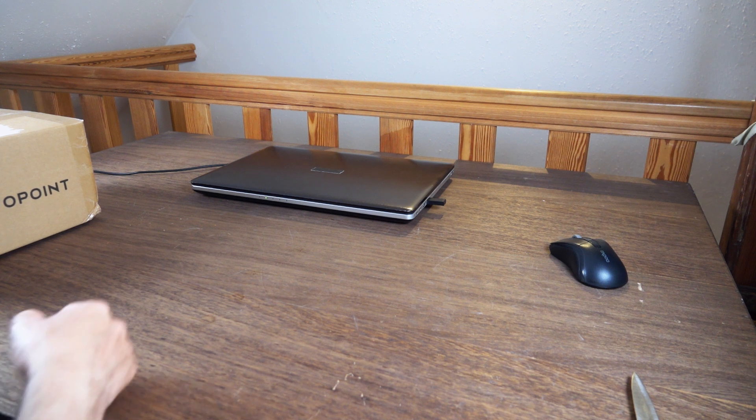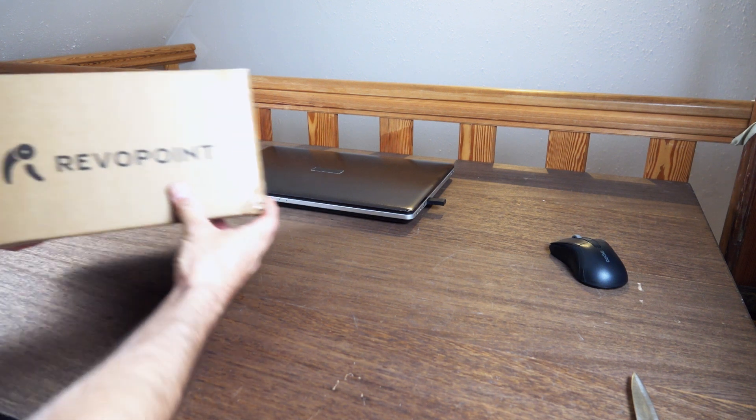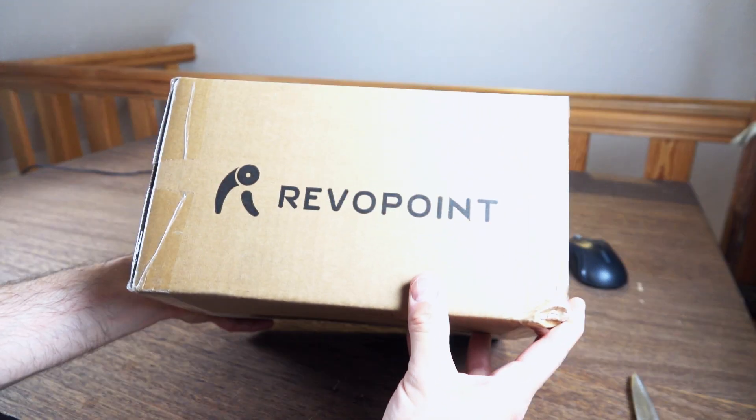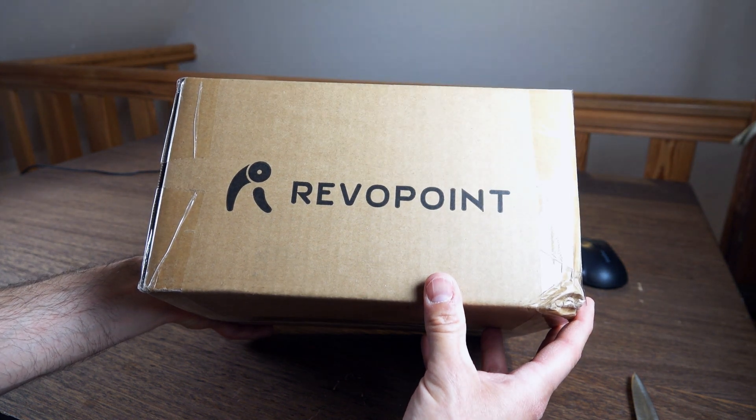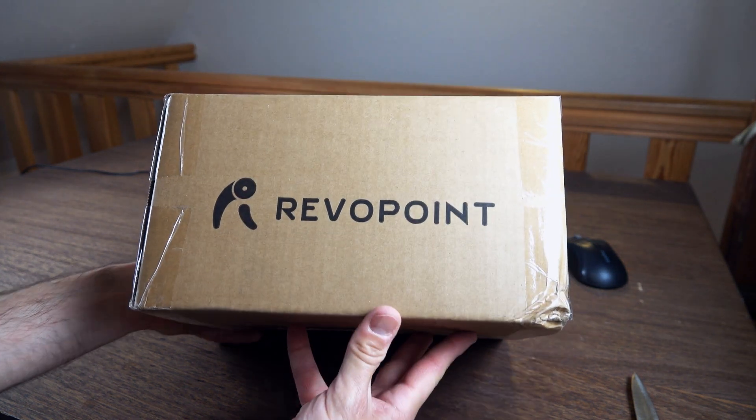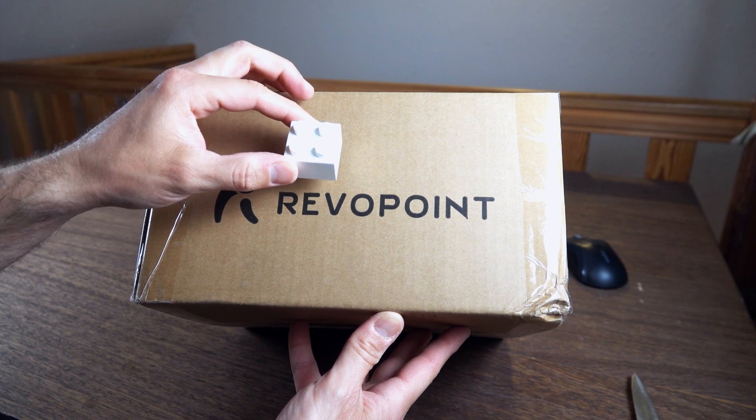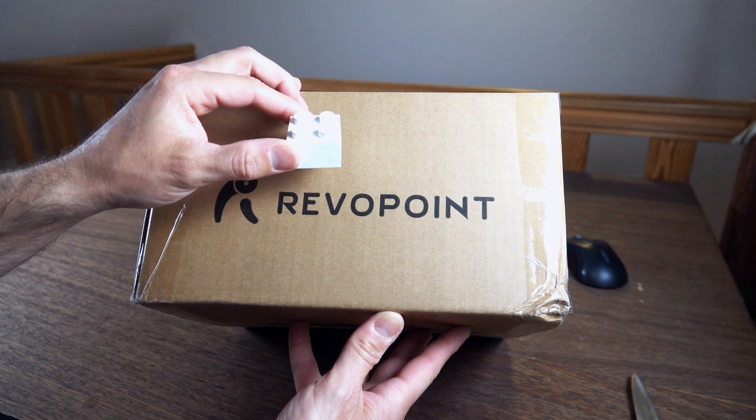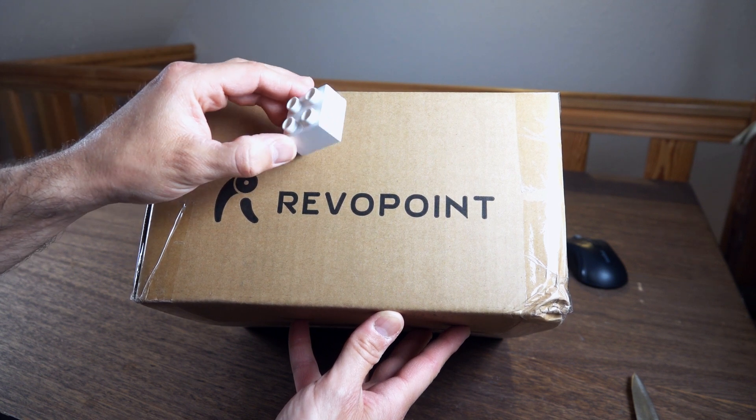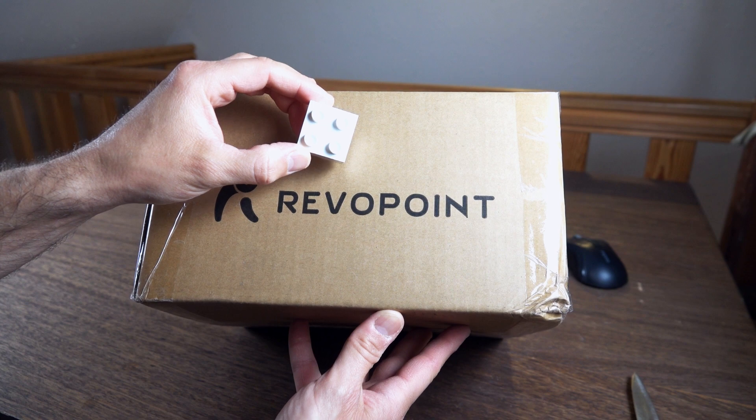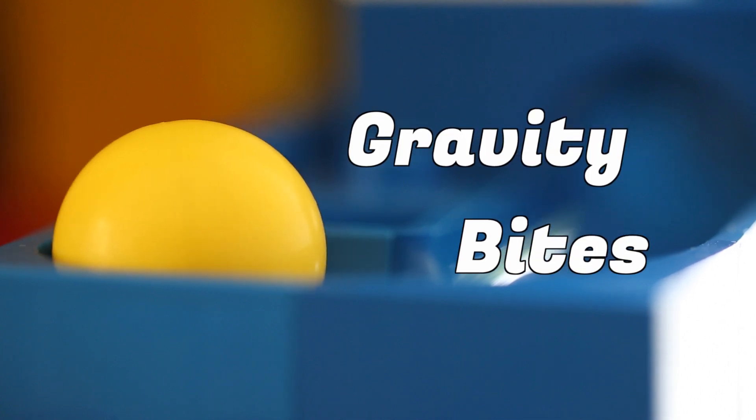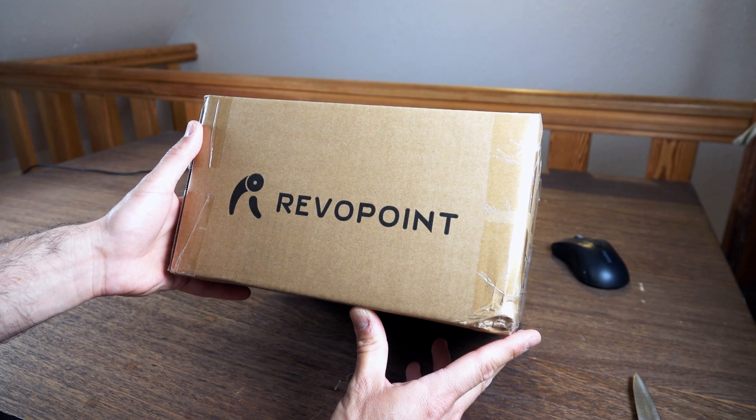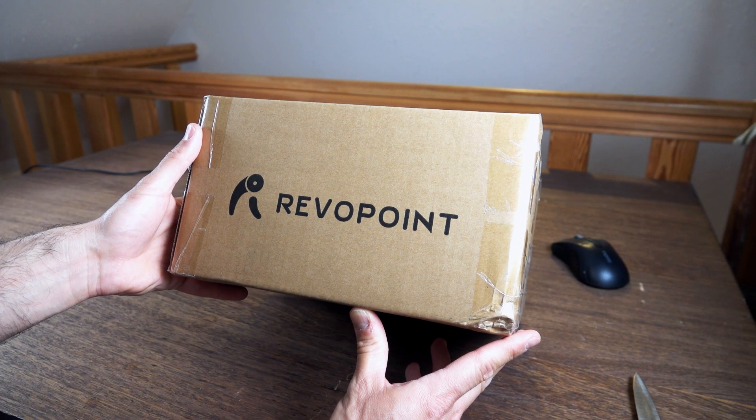The geek meter should be off the charts today. I ordered the Revopoint Pop 3D scanner from Kickstarter and if all goes well, I will make a three-dimensional copy of this brick with this scanner.